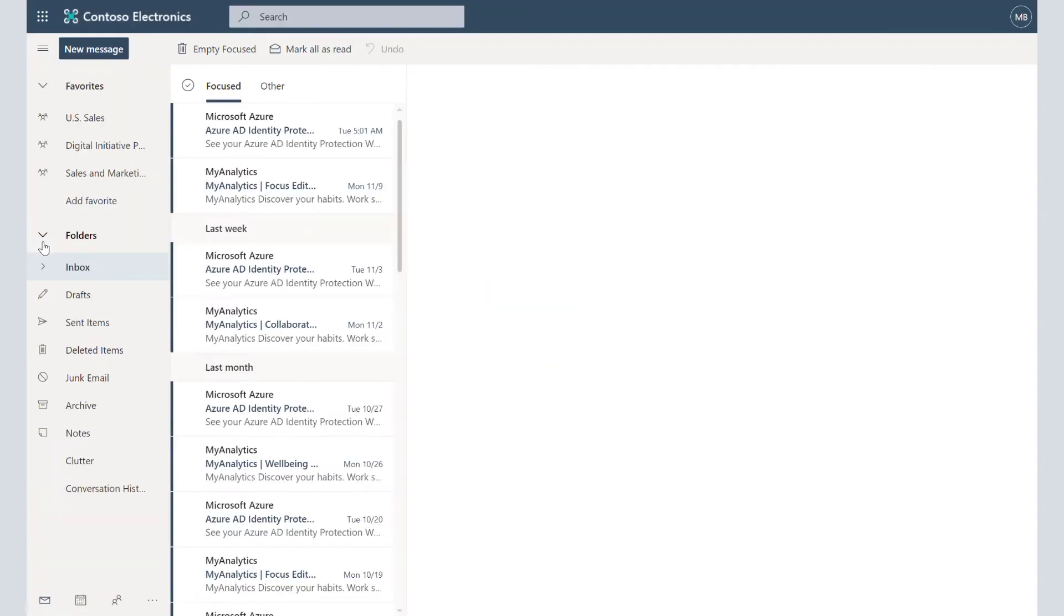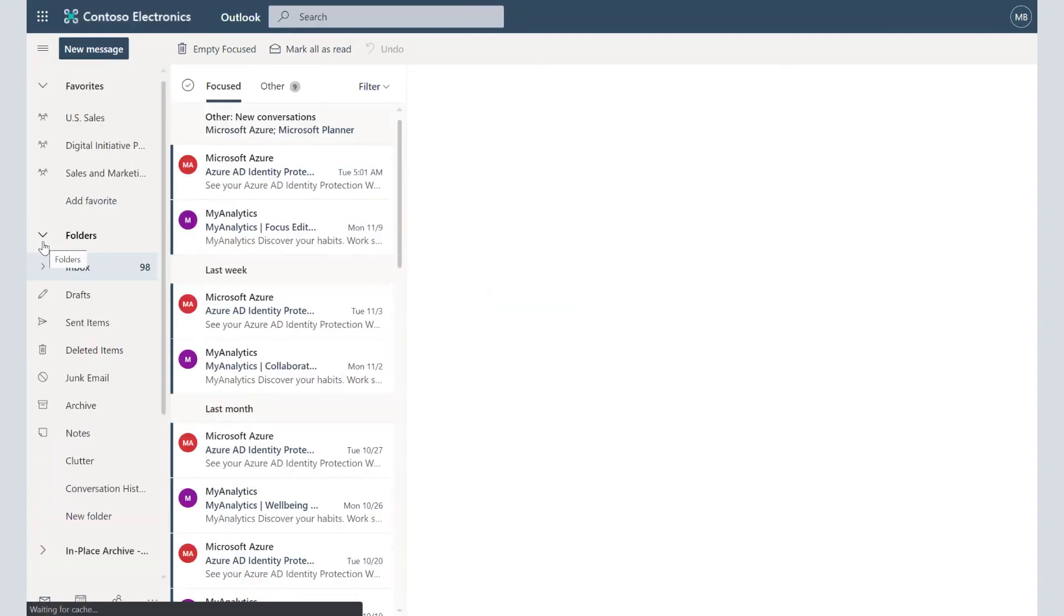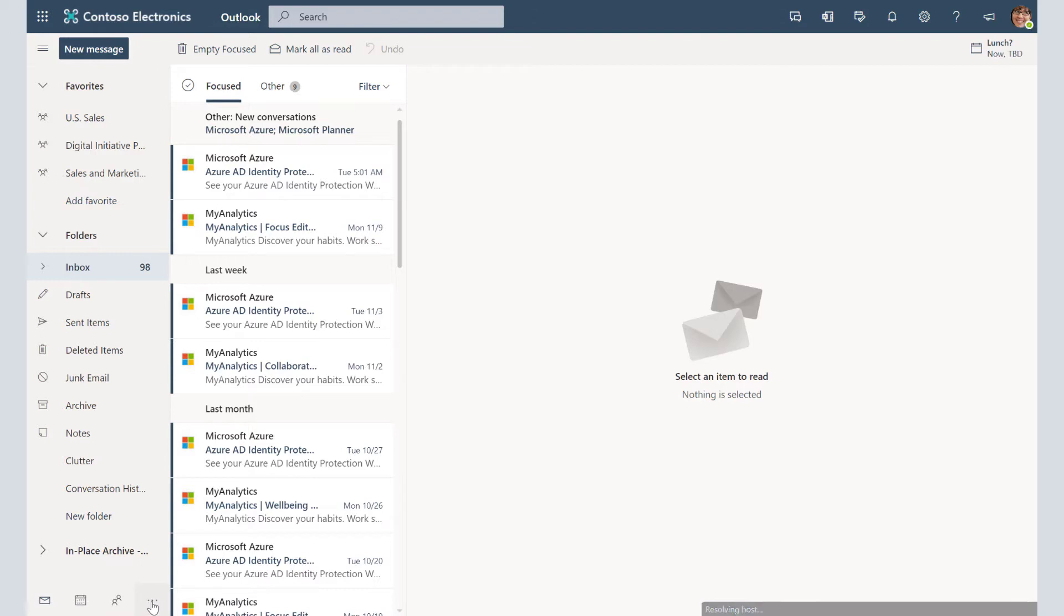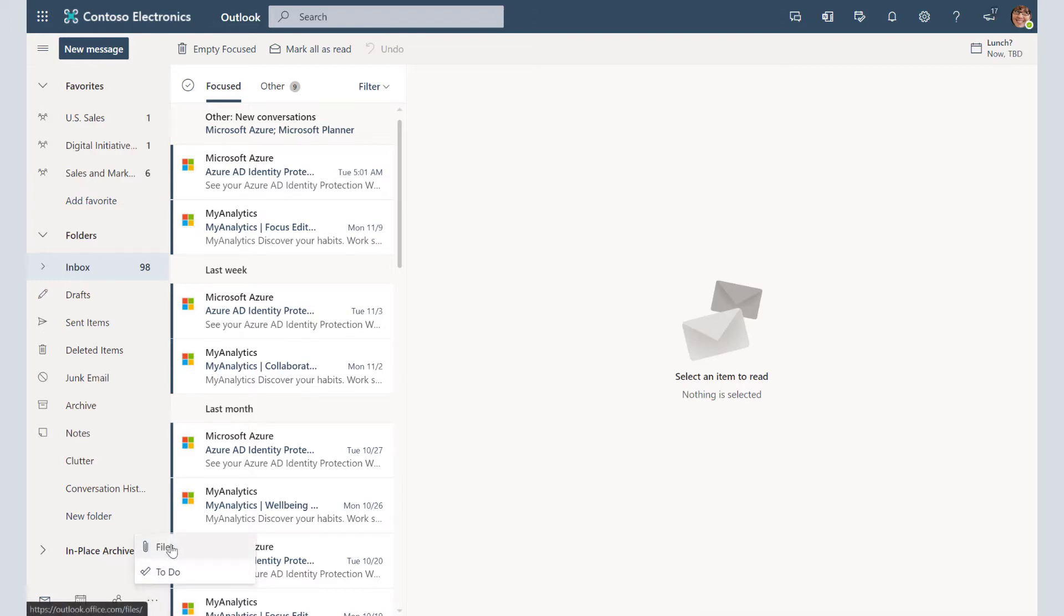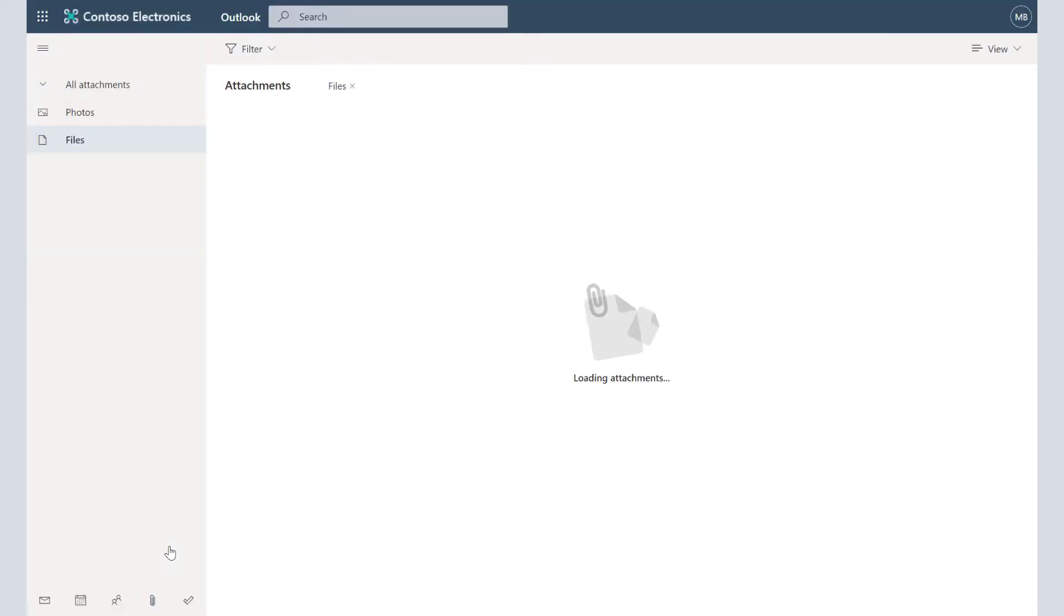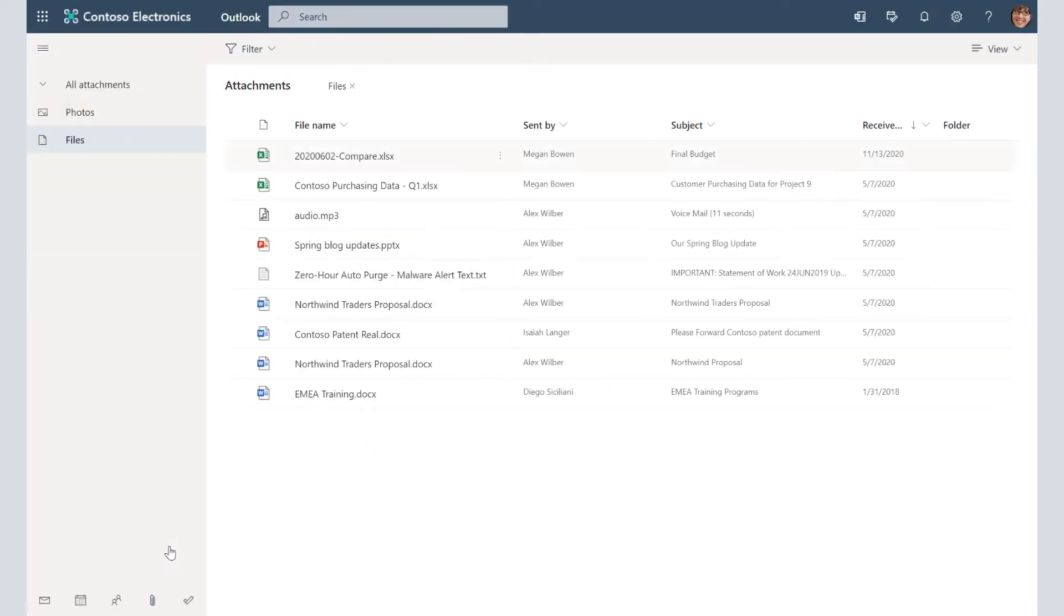Outlook's going to resolve and then what we're going to do is go to the bottom of the folder pane and click on the More Options icon. Then we're going to choose Files and voila, there are all of your attachments.